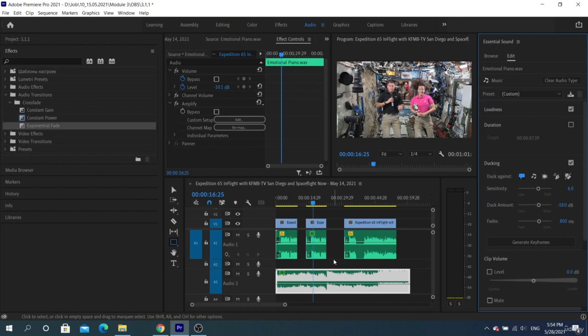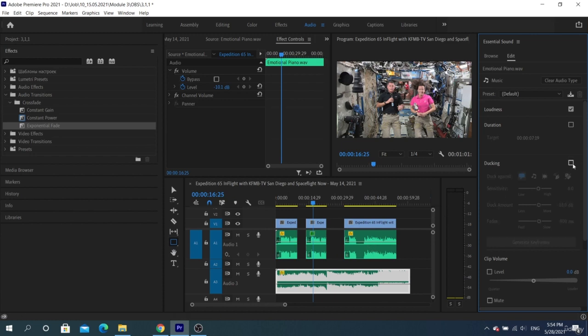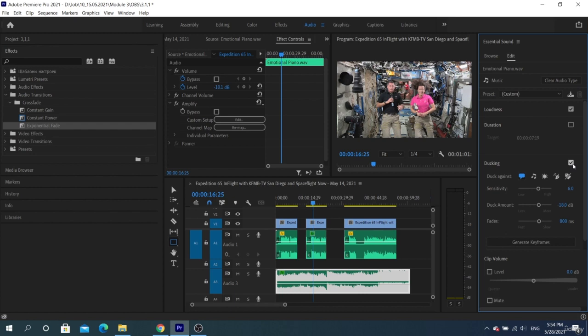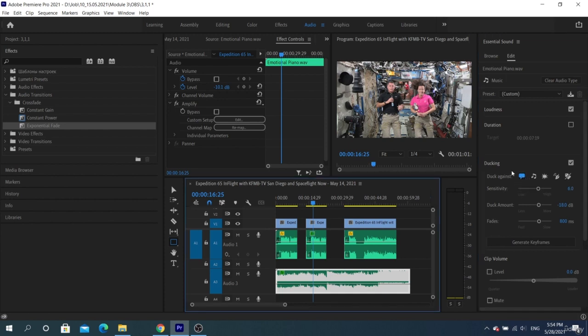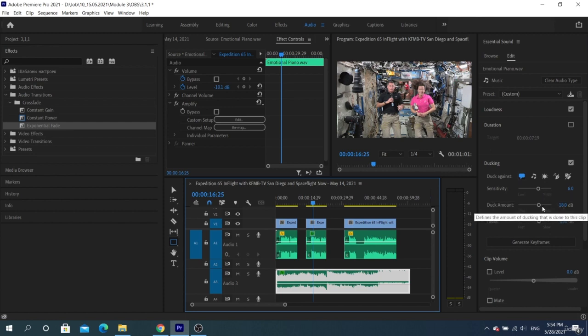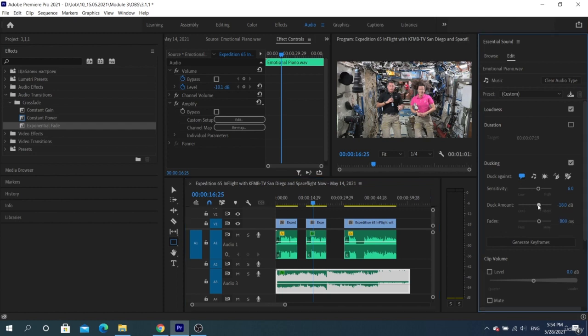Duck against dialogue clips. Here we reduce the sound where the dialogue clips play. That is, before that we worked with sounds and selected settings for dialogue. The program knows that these are dialogue clips. Now we can adjust sensitivity, reduce by, and fades. Next we need to click Generate Keyframes.